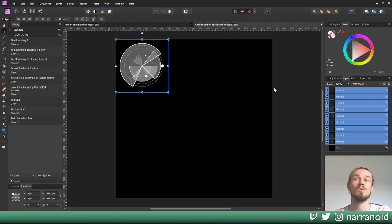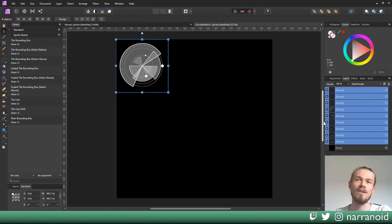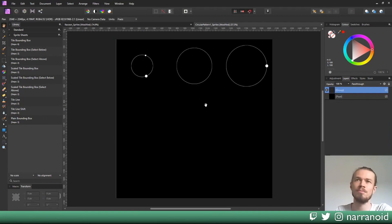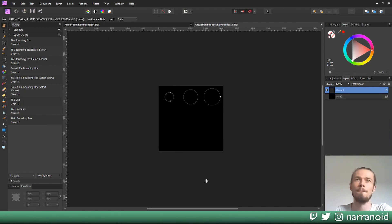The next process is layouting those things. I already have all of them selected, and in this case I don't care about the order, so I'll just press the tile line button and there we go.